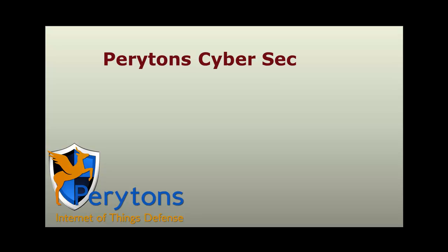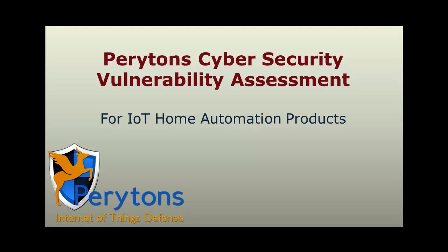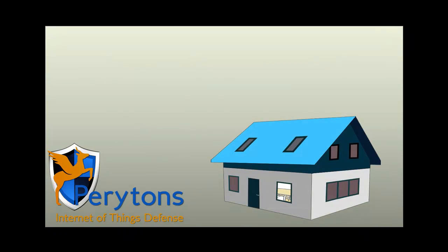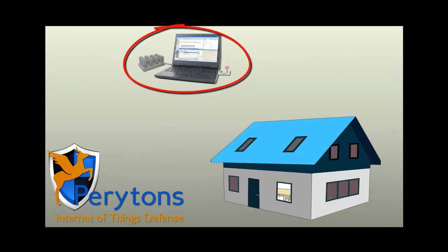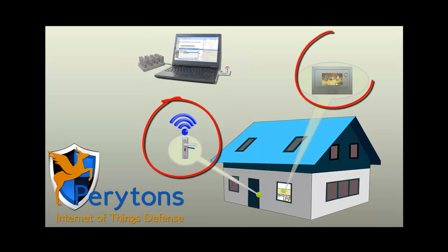Periton's Cybersecurity Vulnerability Assessment for IoT Home Automation Products. The following demonstration shows the use of Periton's IoT Penetration Test Tools with a commercial ZigBee Door Lock and Home Automation Controller.